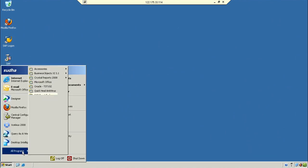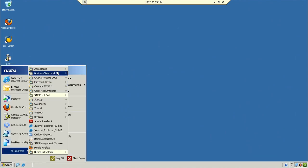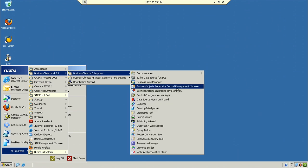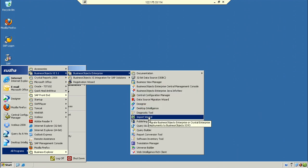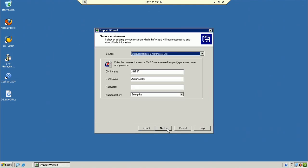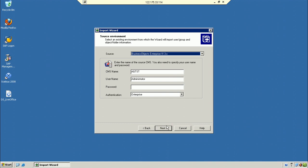Connected to the 3.1 server — you can see XI 3.1 and the Import Wizard tool. Click OK, click Next. Now you can see the source is Business Object XI 3.1. Enter the credentials of the source system, meaning the development system.